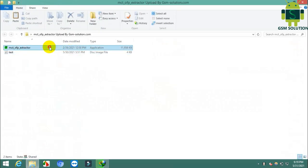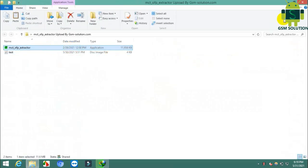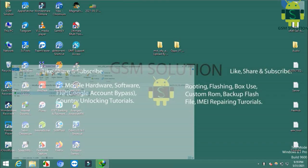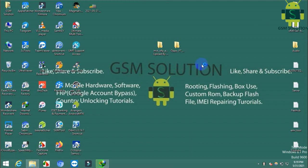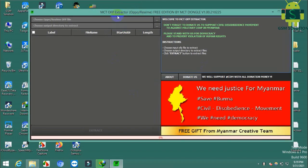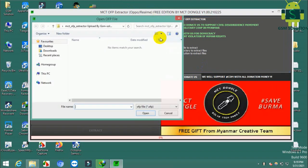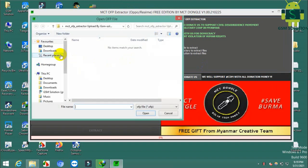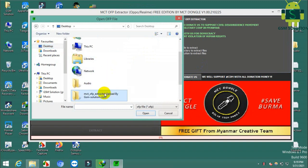Now I will show you OFP to scatter file extraction. Open the extract tool. Select the Oppo and Realme OFP file and select the output location folder.